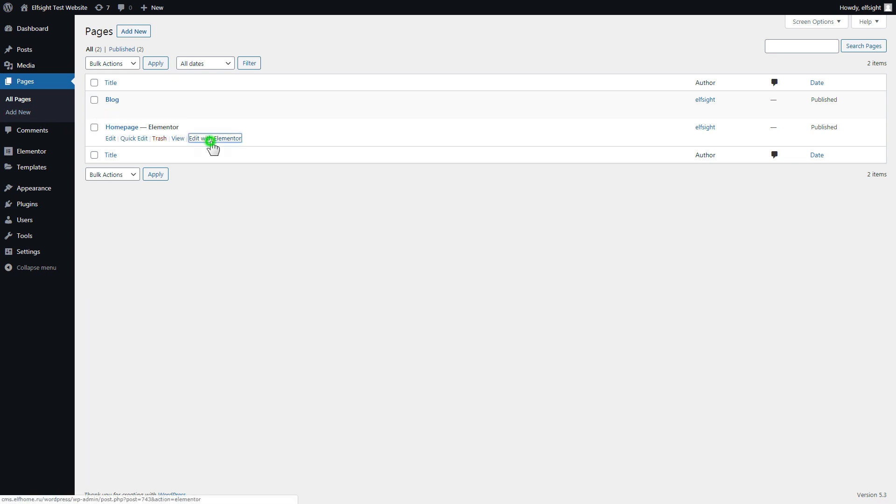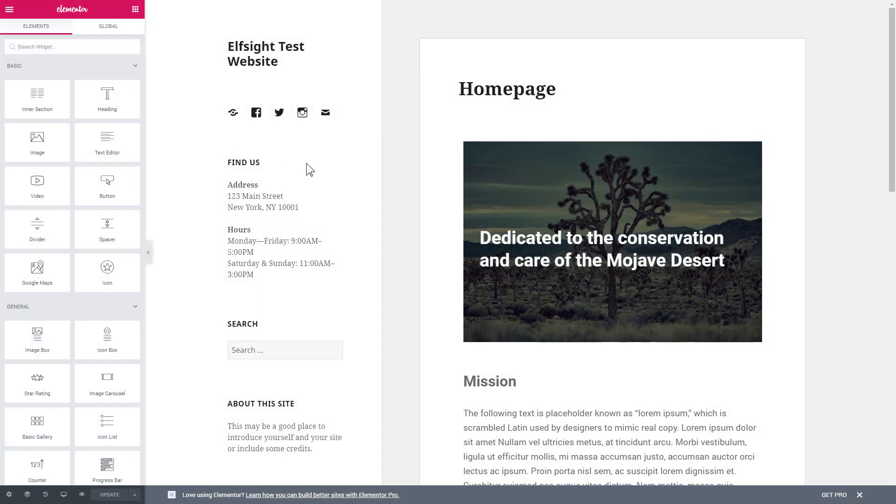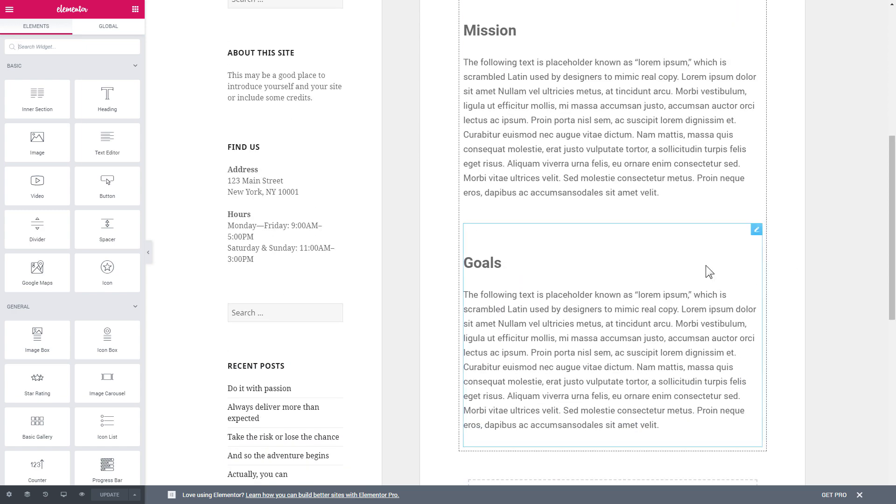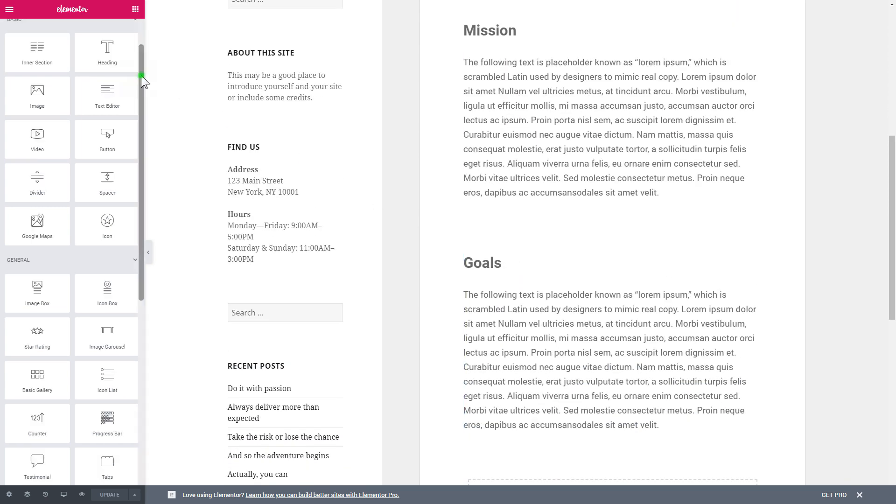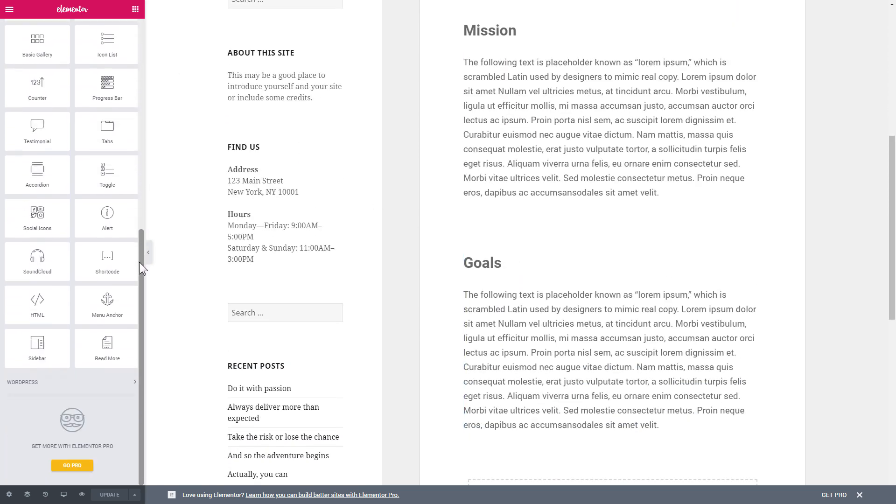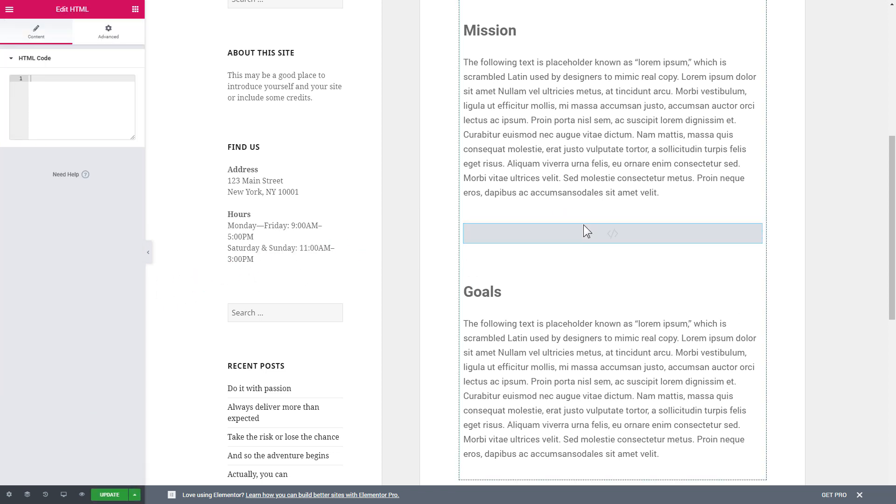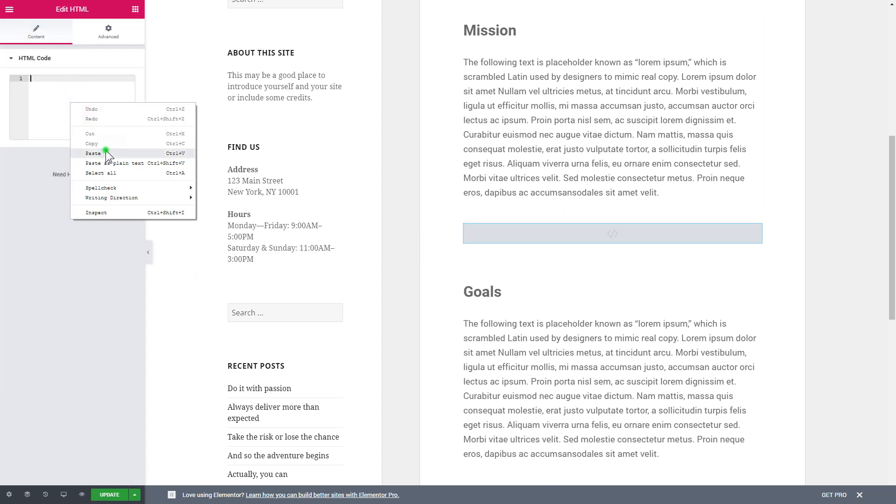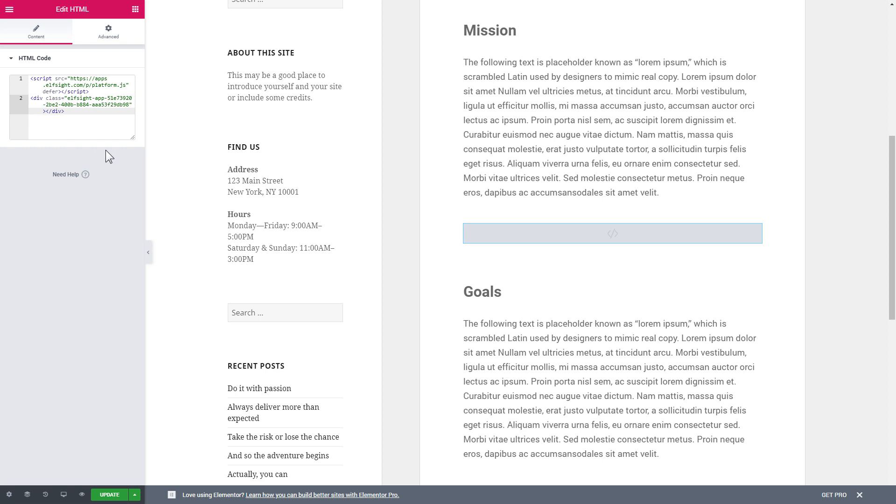Click edit with Elementor. Then drag and drop HTML element to the right page area. Paste the installation code to the HTML code field in the left hand menu. Press update to save the changes.